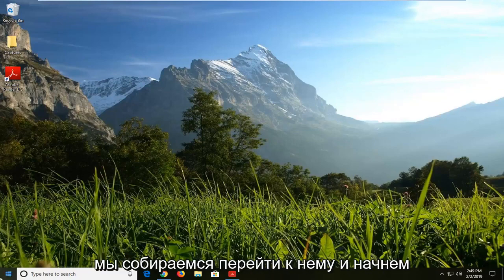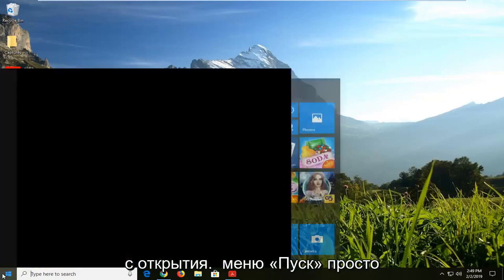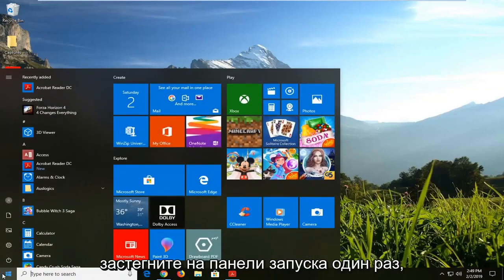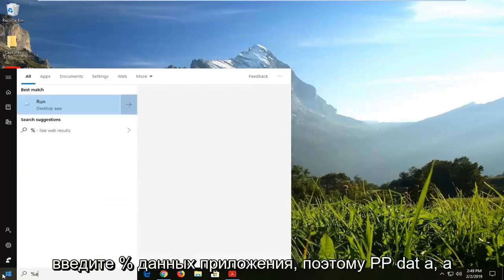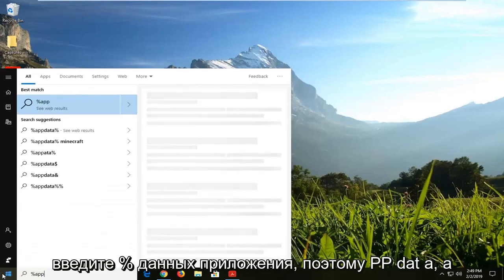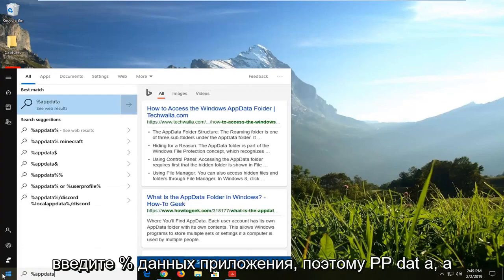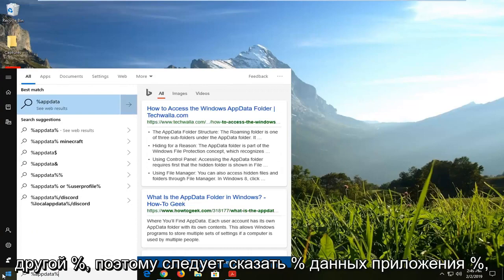We're going to jump into it and start by opening up the Start Menu — just click on the Start bar one time. Type in the percent sign, then AppData — A-P-P-D-A-T-A — and another percent sign.